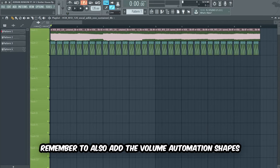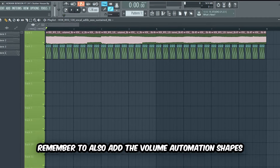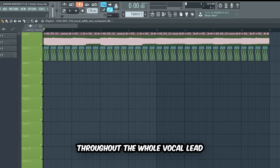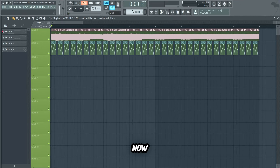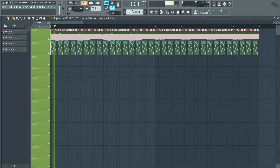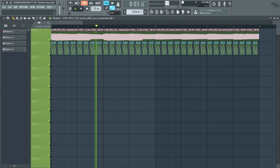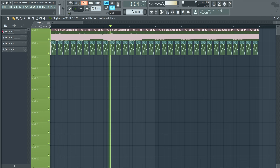Now that we have a cool foundation, we're gonna chop up the vocal sample and play with the pitch knobs until we create a nice melody. Remember to also add the volume automation shapes throughout the whole vocal lead.